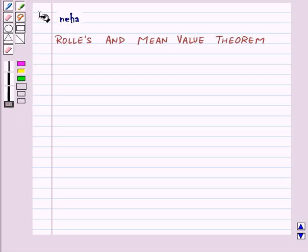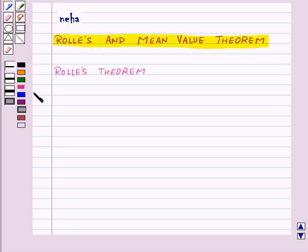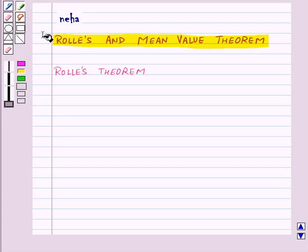Hi and welcome to the session. Today we will learn about Rolle's Theorem and Mean Value Theorem. So first of all, let us start with Rolle's Theorem.